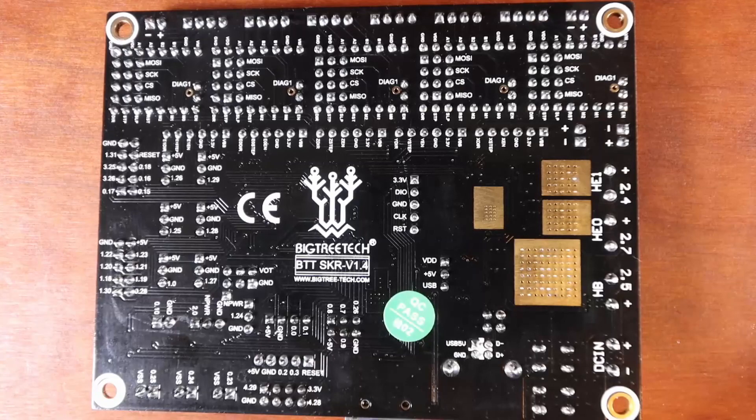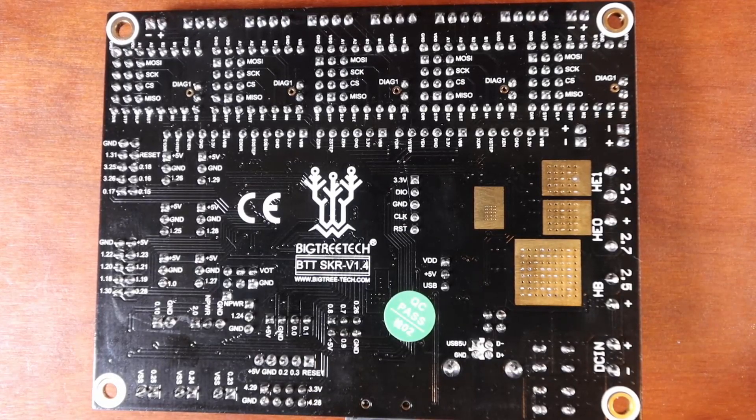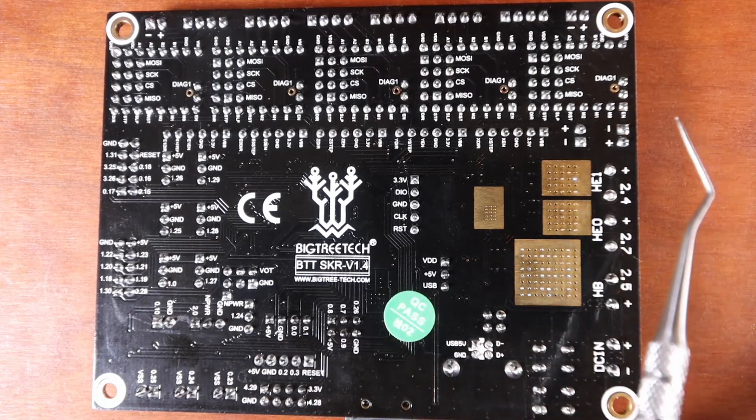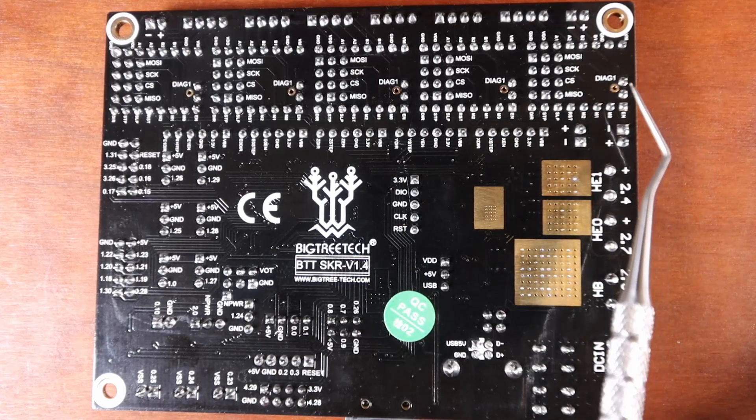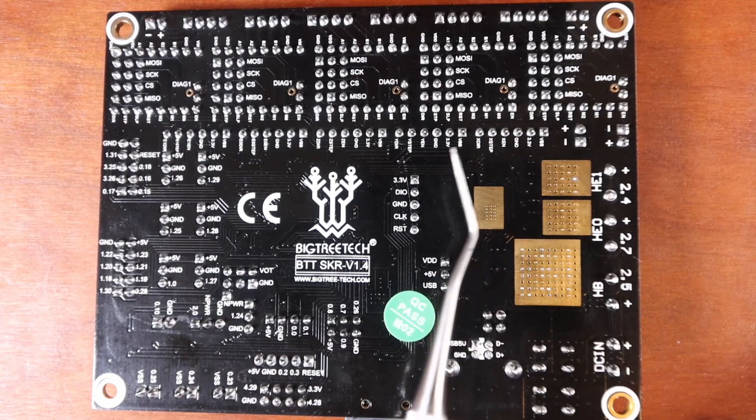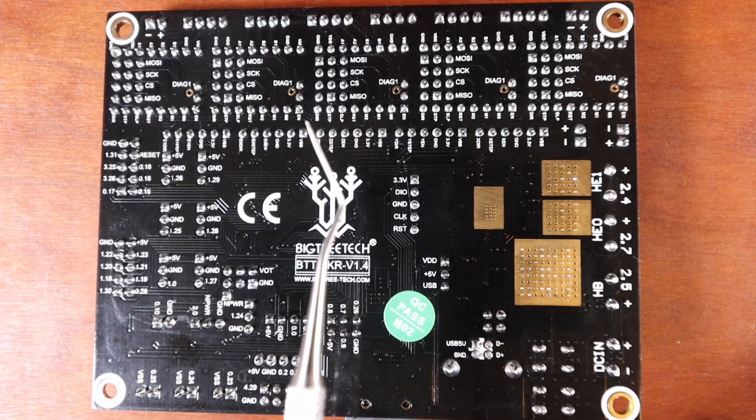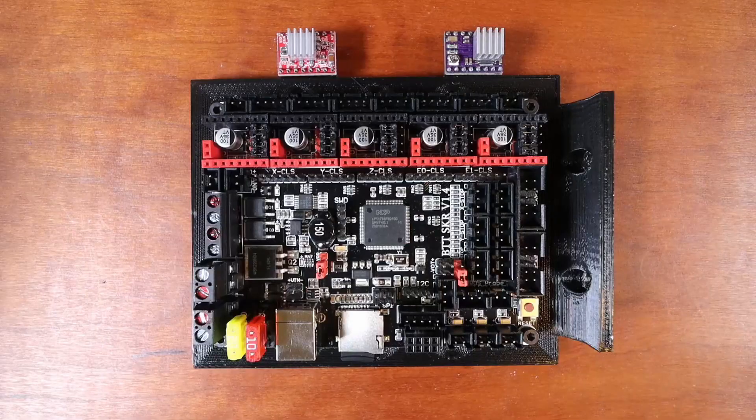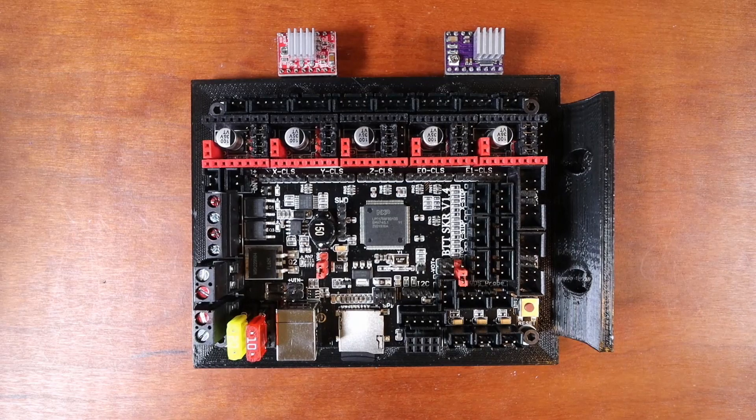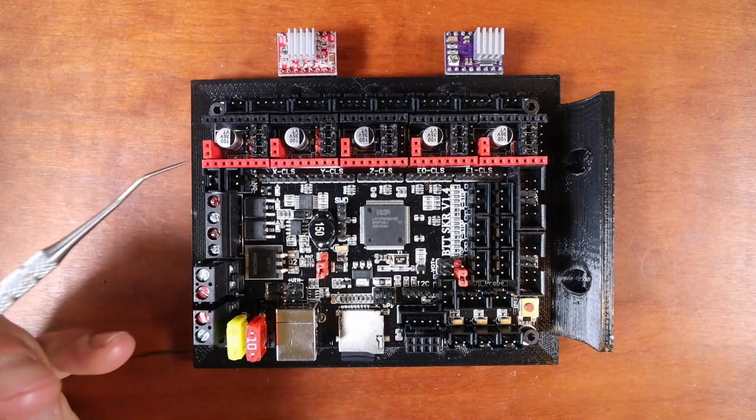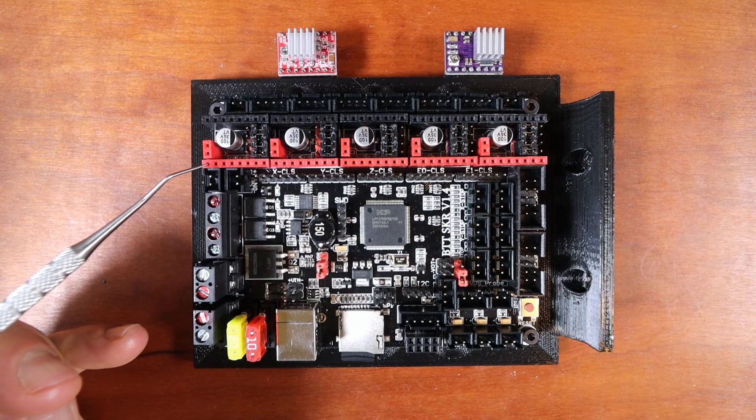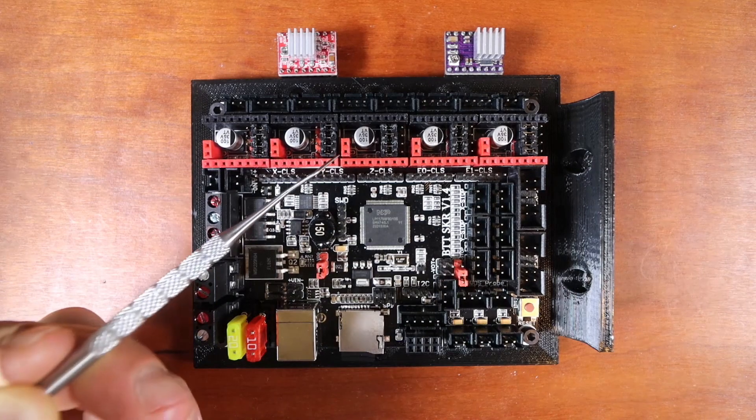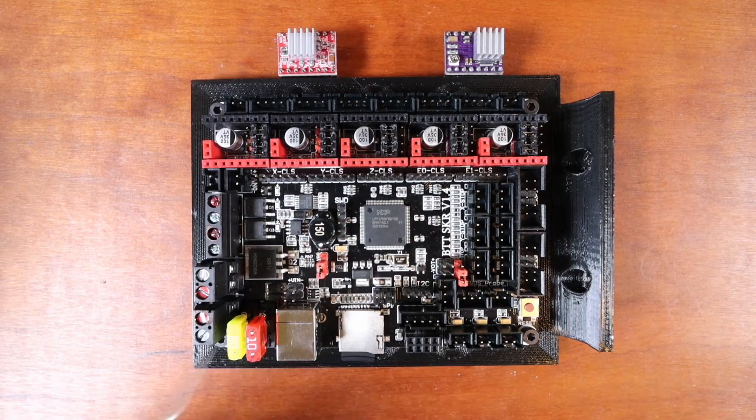This is the underside of the SKR version 1.4, and one thing I need to point out here is when we're looking for the enable pin, you can see it right here, right next to the diag pins above. The same goes for the other ones that are right here, here, here, and here.